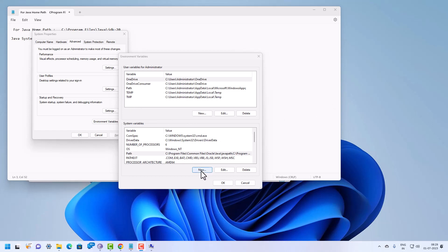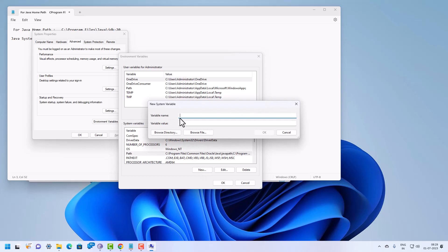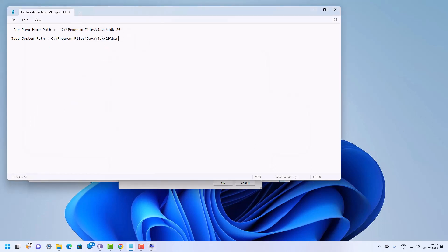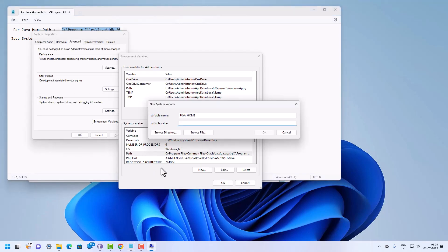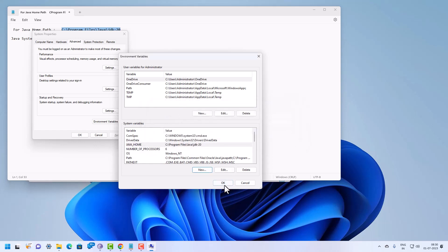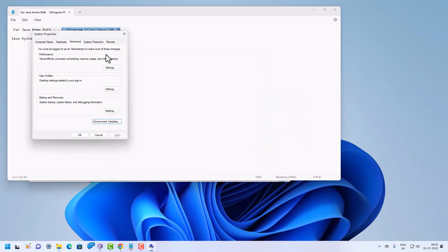Now we need to configure the Java home path. Click New in the System Variables section and type JAVA_HOME in capital letters as the variable name. For the variable value, paste the JDK-20 path you copied earlier. Click OK, then click OK again to close Environment Variables. This completes the graphical method for configuring the system path and Java home path.